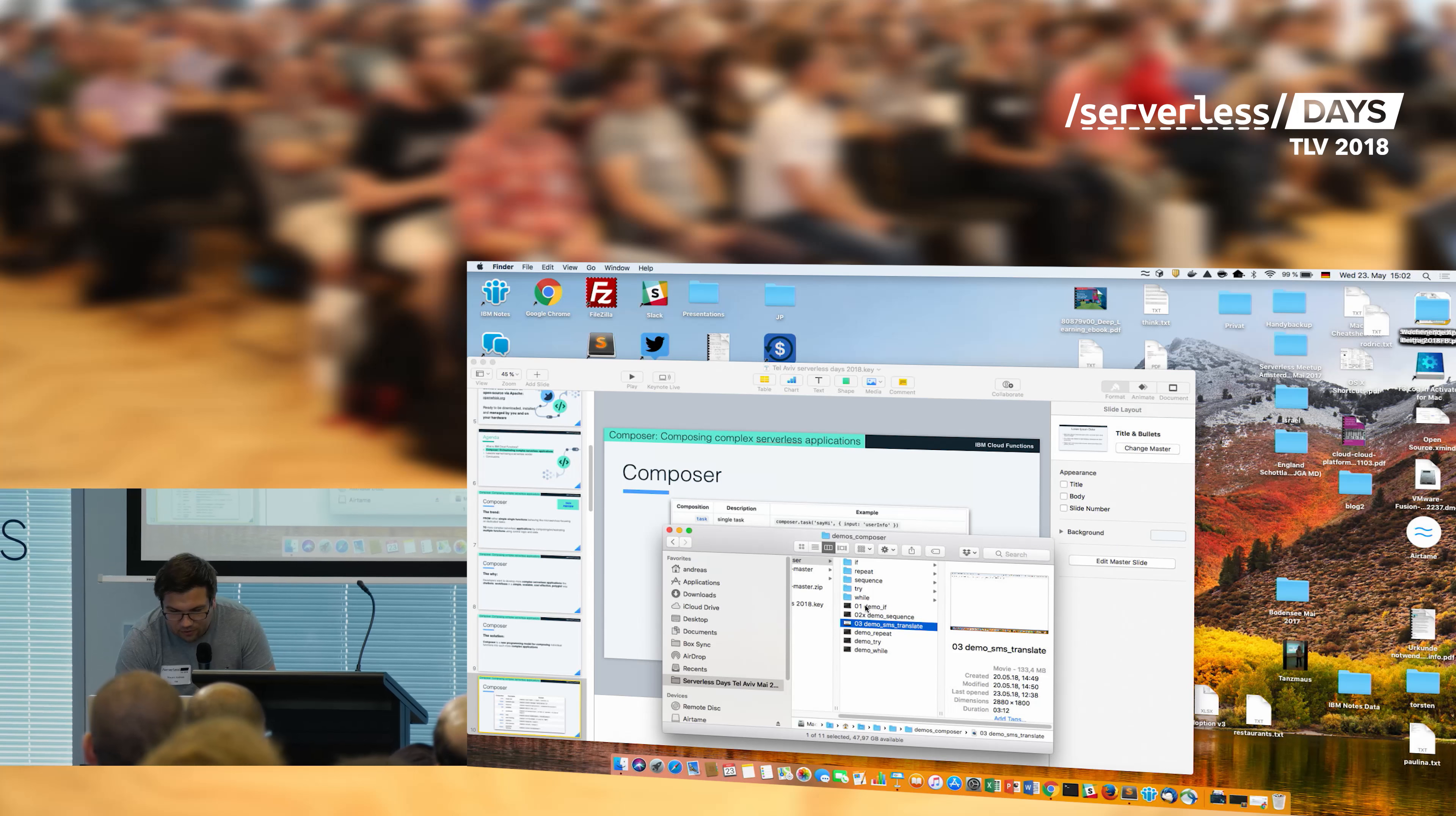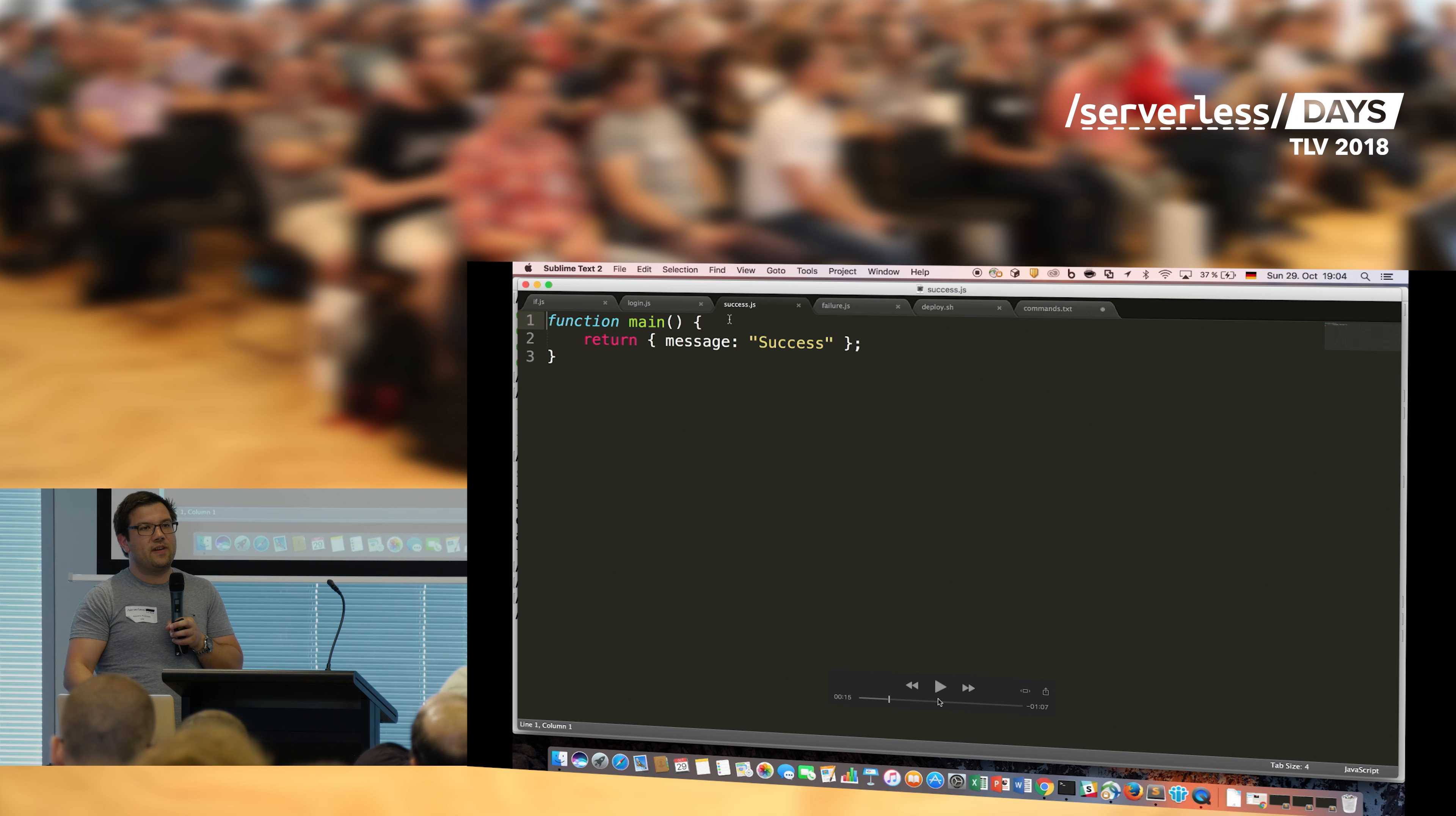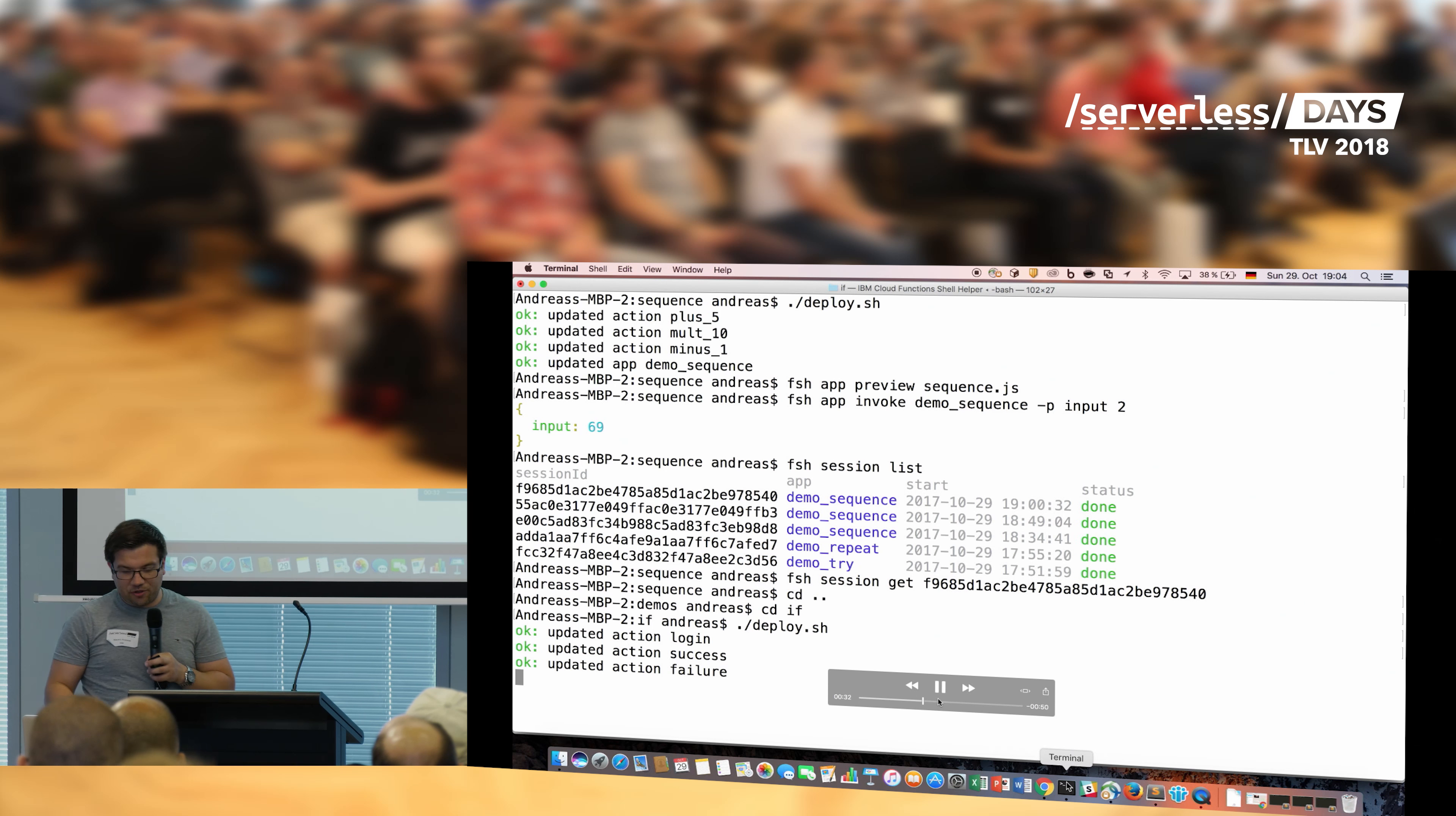The first thing I do is something very simple. I define an if statement. The if statement is comprised of three actions. The first action is called the login action, the second action is called the success action, and the third one is the failure action. Something very simple. The login action is then just checking if the password that I've handed over equals my given name. If it does, it returns true. If it doesn't, it returns false. And if the condition evaluates to true, then the success action is being executed, which then gives me a message like success. And if it evaluates to false, the failure action is being executed, which responds with failure. So I just deploy the actions, the three actions that are part of this if statement, and then I deploy the application itself, which stitches together all these little actions.